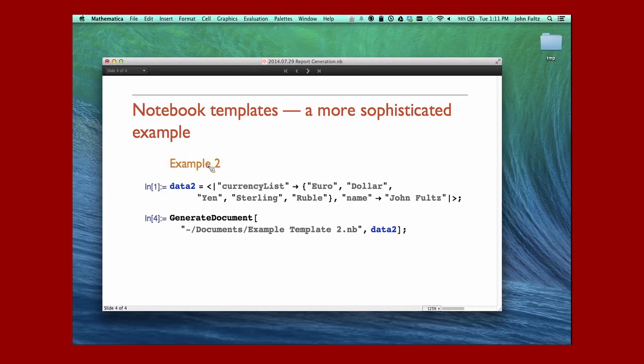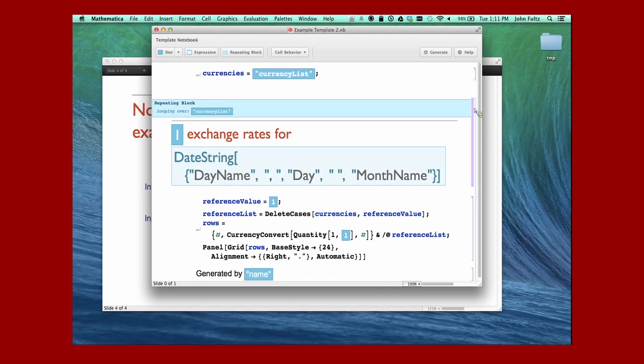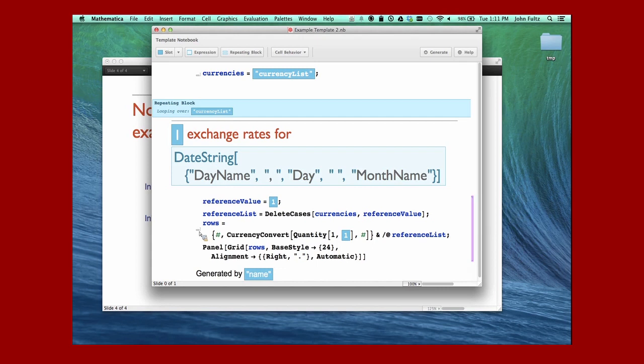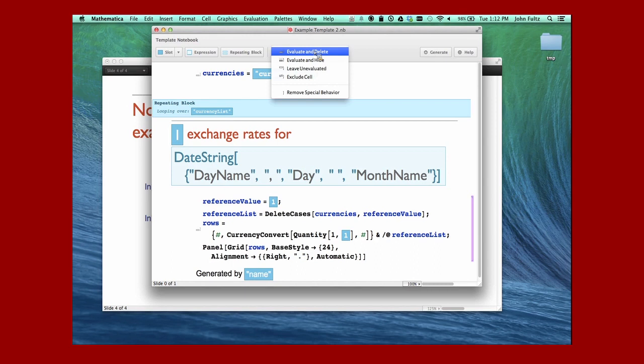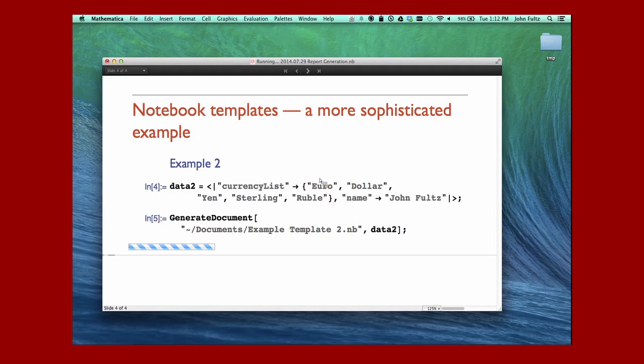Another example. This one I'm not going to construct live because it's a little complicated. I just wanted to show very quickly that I have slots. I have something called a repeating block here. A repeating block allows me to iterate the cell over all of the values of currency lists which I'm going to furnish. These are just references to the thing that's being passed into the repeating block. I also have some code here. The code has a little key which corresponds to that cell behavior. It's going to evaluate and delete, so delete the input leaving the output.